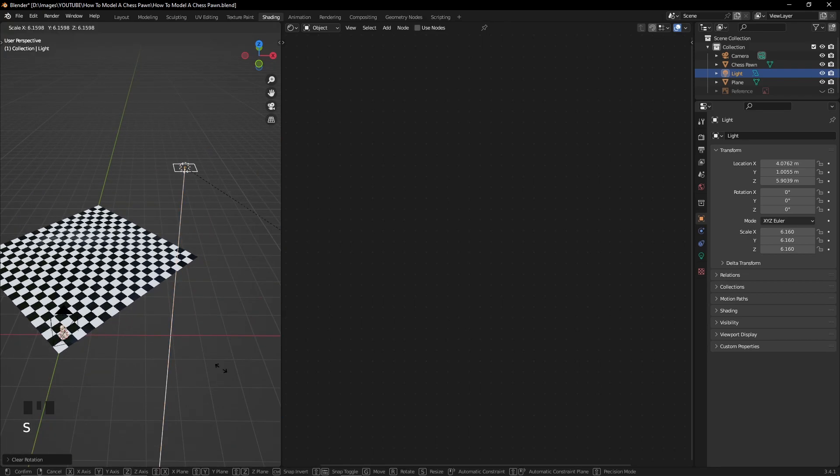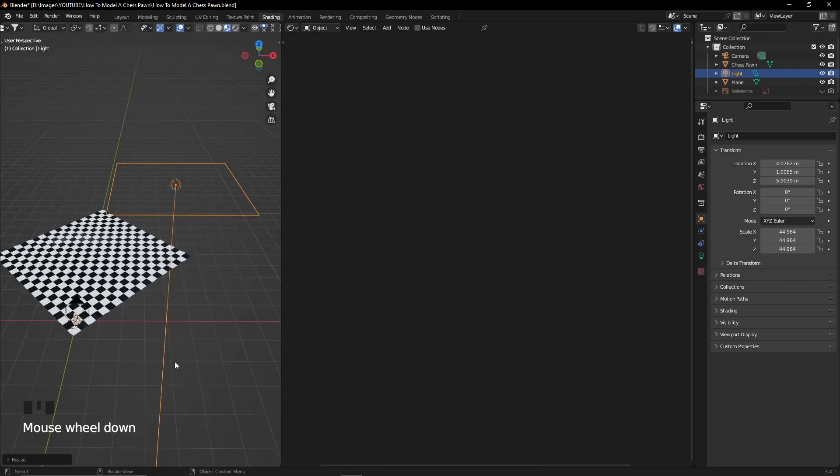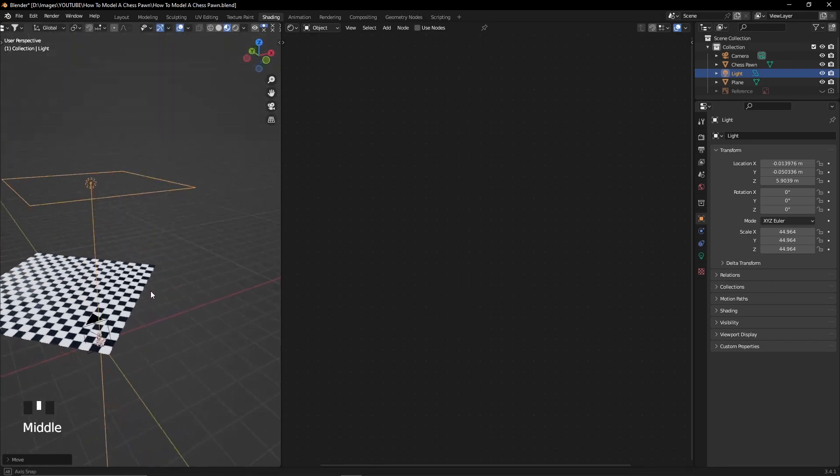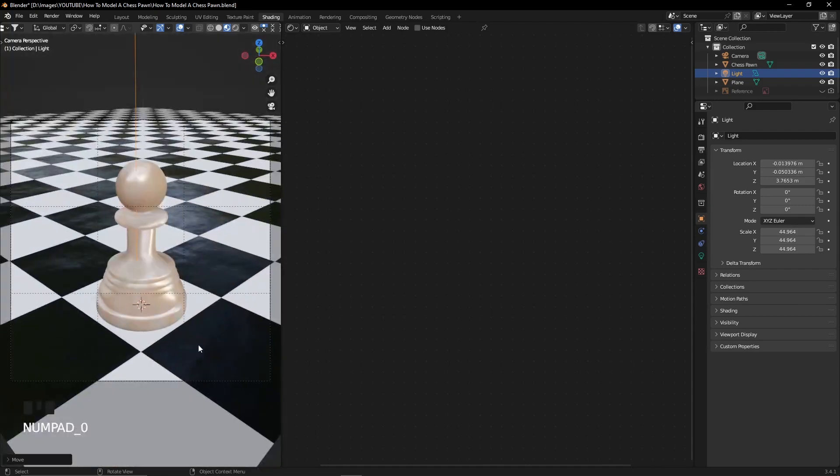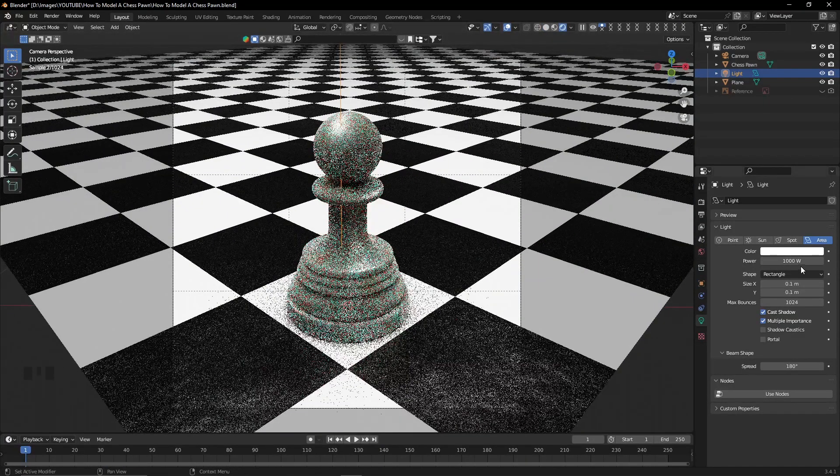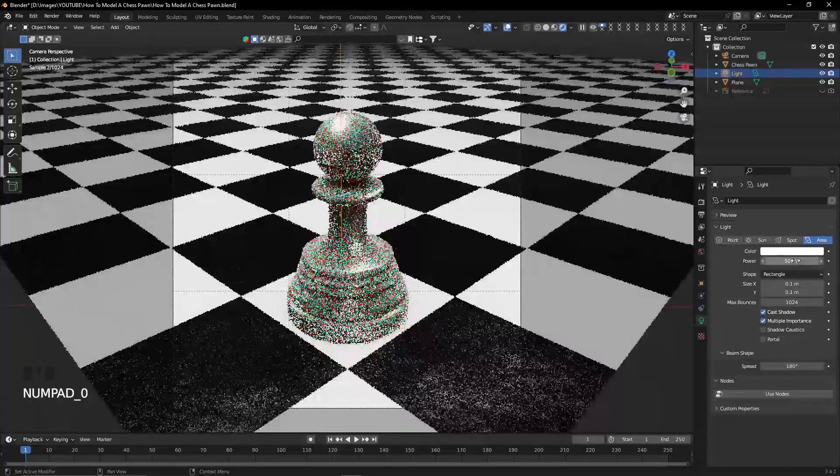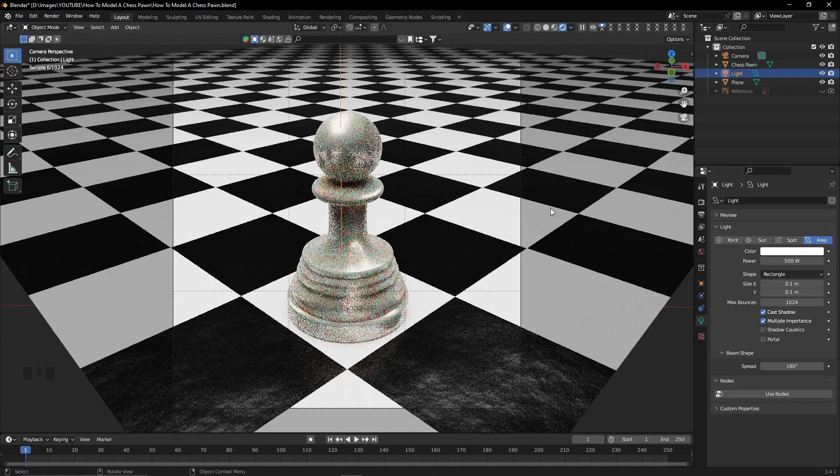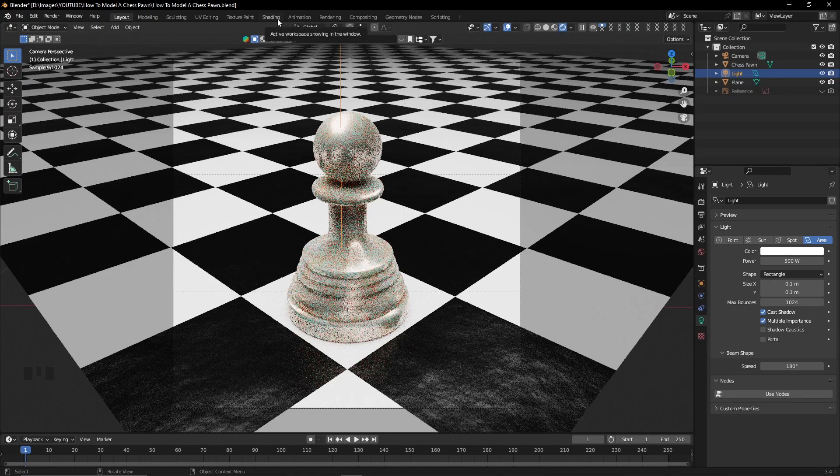Regarding the lighting, because I want a fully lightened up scene, I'm going to add an area light. I'm going to play around with the power and I'm going to position it on top of my scene.